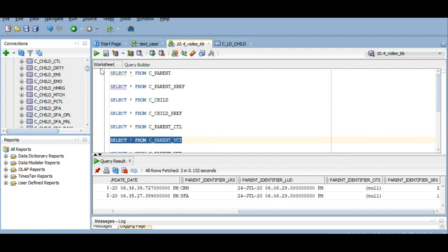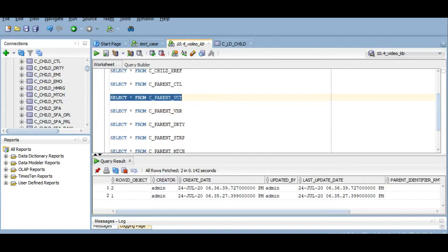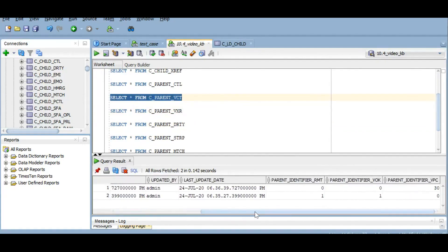The control table contains the trust settings. Since I have enabled trust on only one column — party identifier — we can see the last row ID system contributing to trust, the last update date, and the last SRX column which shows which record from the XREF table has contributed to the BO record. The VCT table contains the validation rules. Since we set validation for only one source system, that particular source system has validation, and it is degrading at 30%.